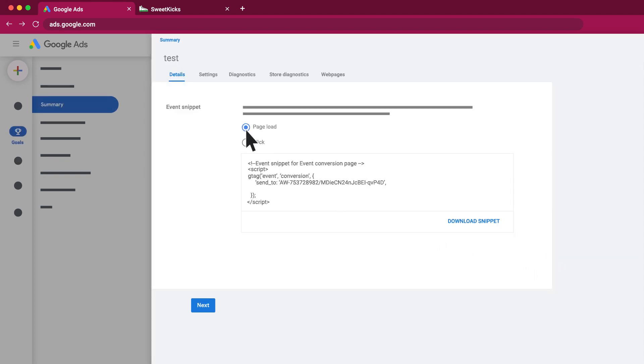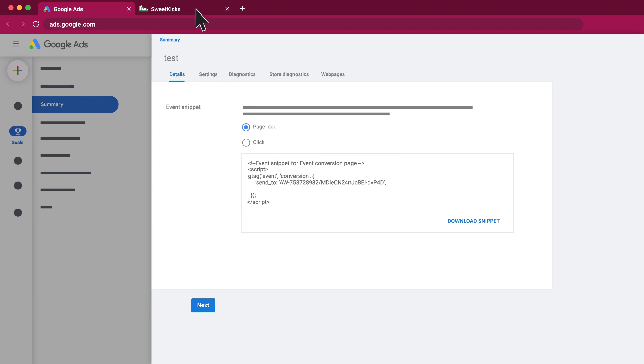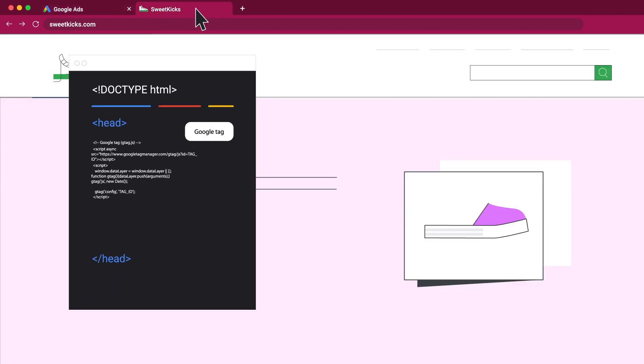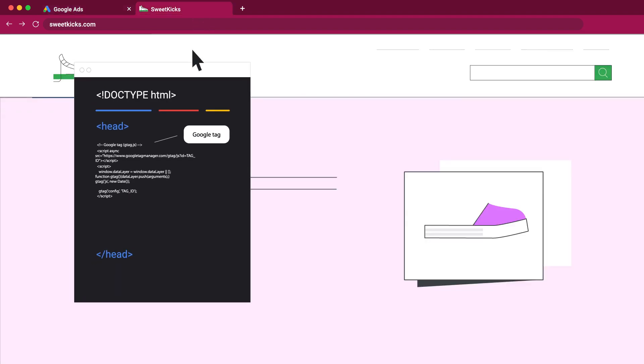Choose whether you'd like to track page loads or clicks and click Copy. Add the code within the head tag on your conversion page.